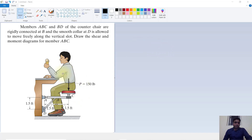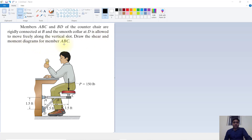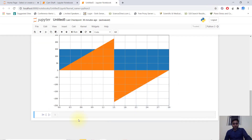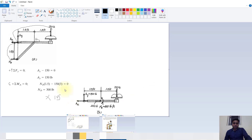Today we will discuss the problem of a person sitting on a stool. We have to design the ABC beam. Members ABC and BD of the counter chair are pin-connected at B and the smooth collar at D is allowed to move freely along the vertical slot, meaning D can move in the Y direction with no reaction force there. We have to draw the shear force and bending moment diagram for member ABC.